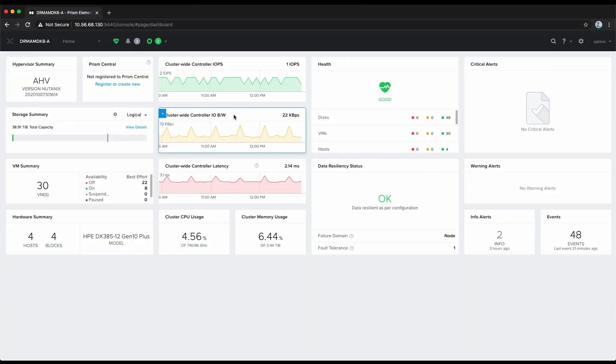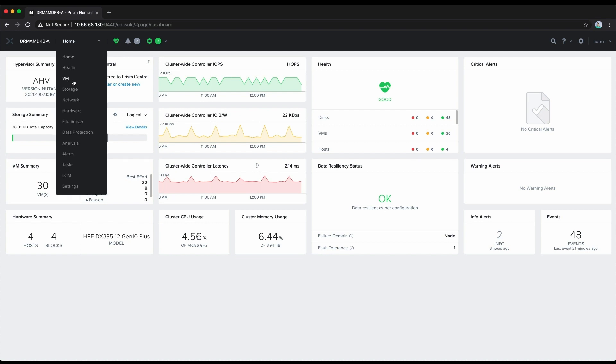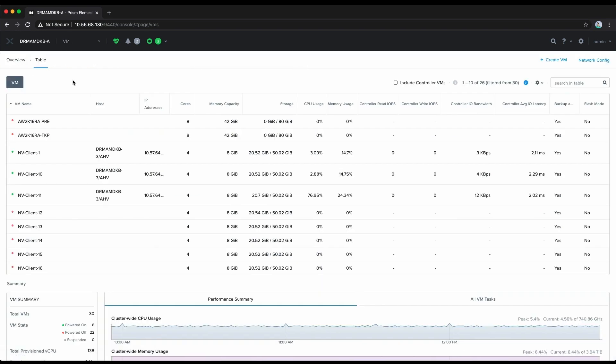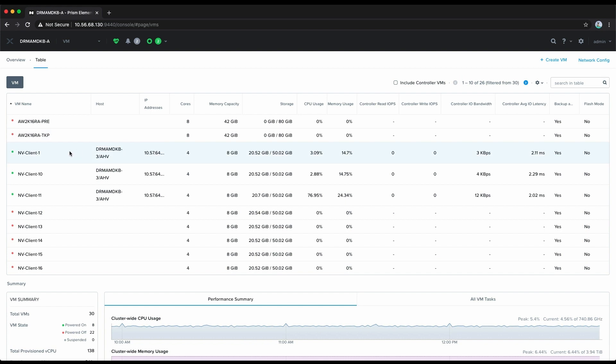Alright, we've already logged into our instance of Prism. Let's navigate to the VM view and then we will select a virtual machine that has a vGPU profile assigned to it.